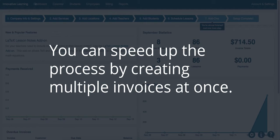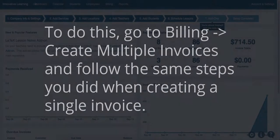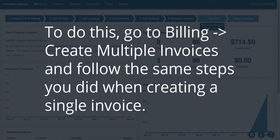You can speed up the invoicing process by creating multiple invoices at once. To do this, go to Billing, Create Multiple Invoices, and follow the same steps you did when creating a single invoice.